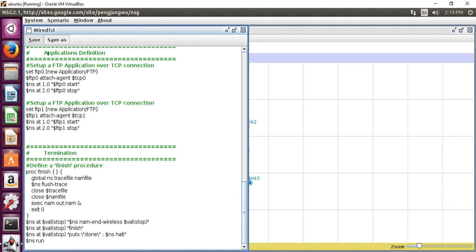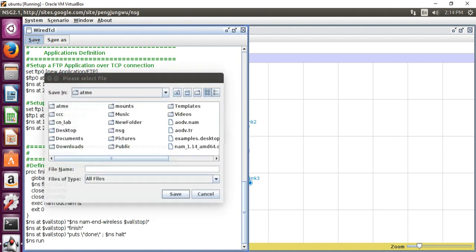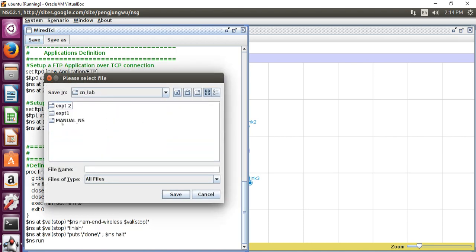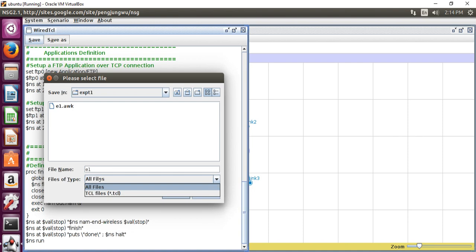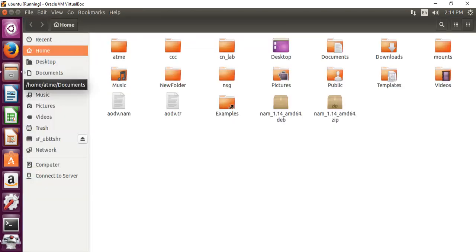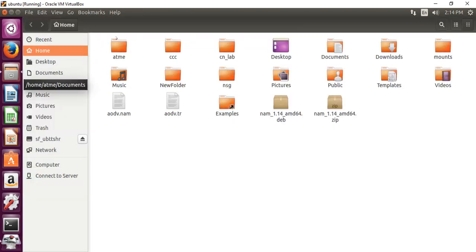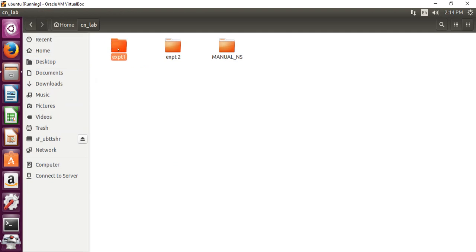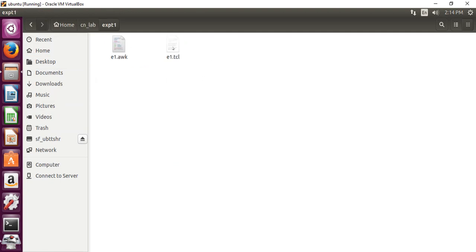After getting this, save this. I already created a folder called CN_lab. There I will select experiment number 1, and I will give username as E1, file name E1, and I will select the extension as .TCL. Save. Then go to the saved file, CN_lab, experiment number 1. This is my E1.TCL.